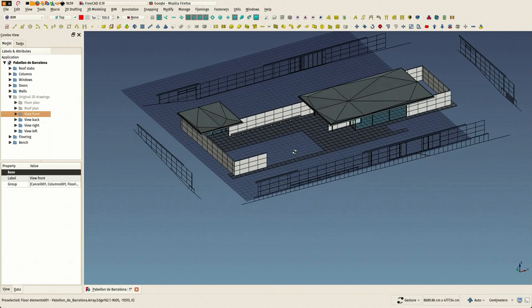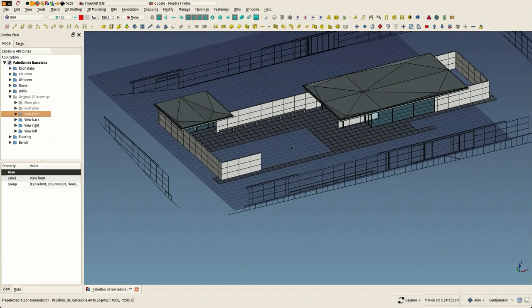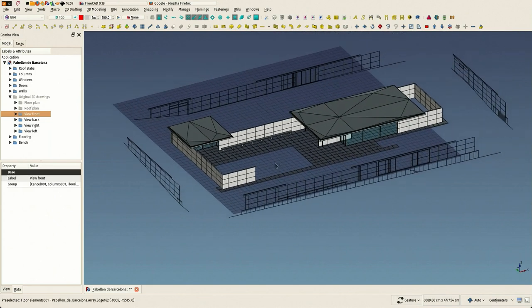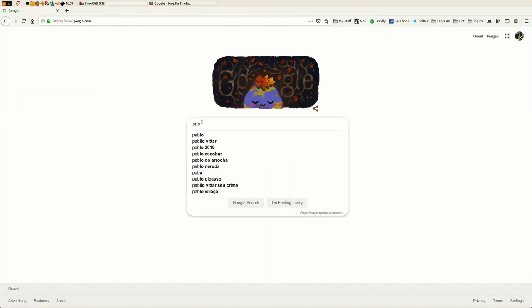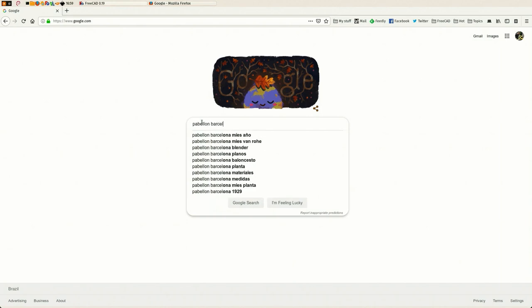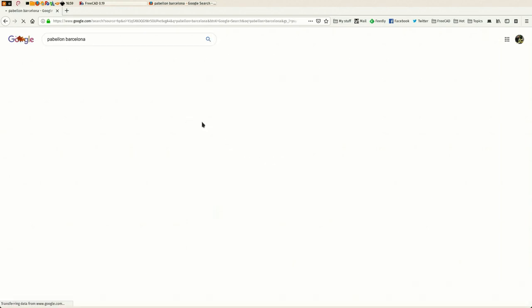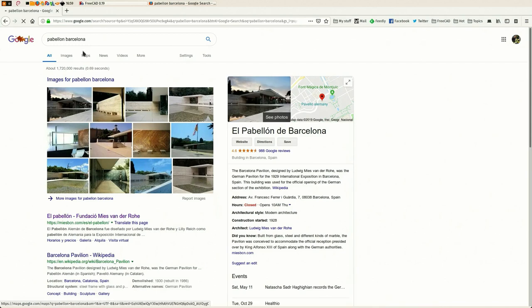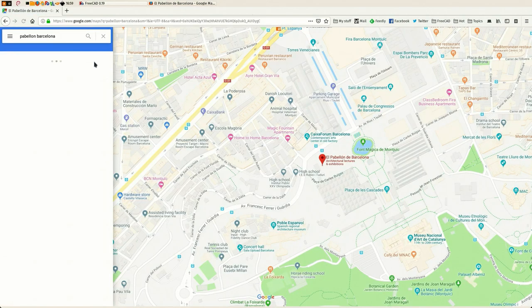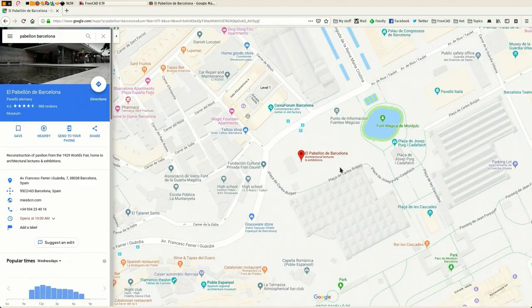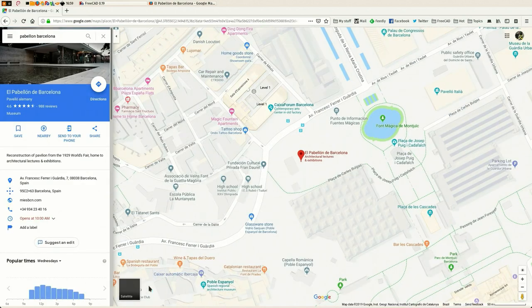What I'm going to do is have a look on Google Maps to see how this looks like in real life. Fortunately, this pavilion is a well-known building in a well-known city, so we have quite cool 3D data in Google Maps.